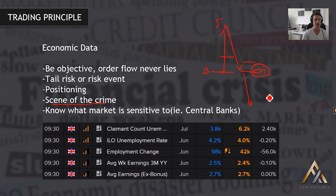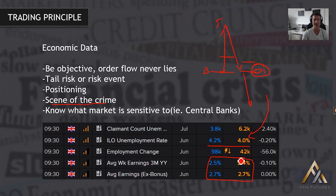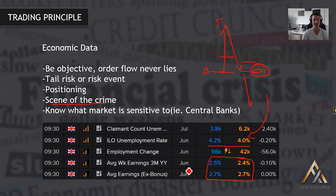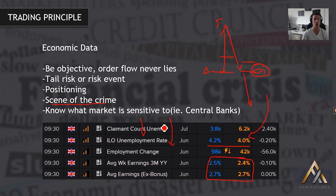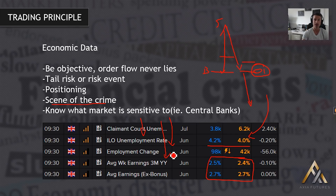The UK economic data that came out: unemployment rate was a 0.2 beat, and earnings were pretty much as expected. Looking at these five line items, there's nothing really worth getting too excited about. And this is the real mistake I see a lot of traders make — arguing about whether the claimant number, the unemployment, or the employment change is more important. Which one do we look at? None of them could be relevant, or all of them could be relevant. So which one do we base our opinion on?